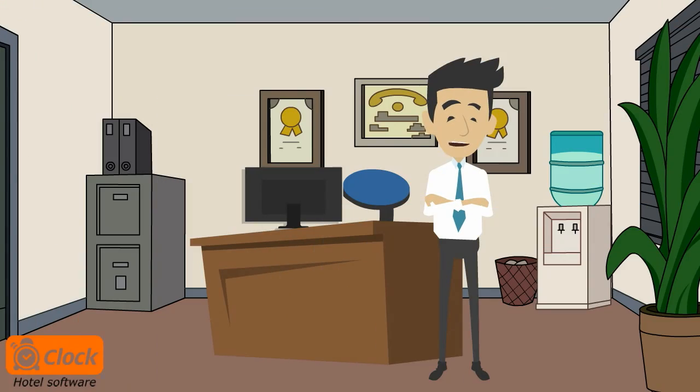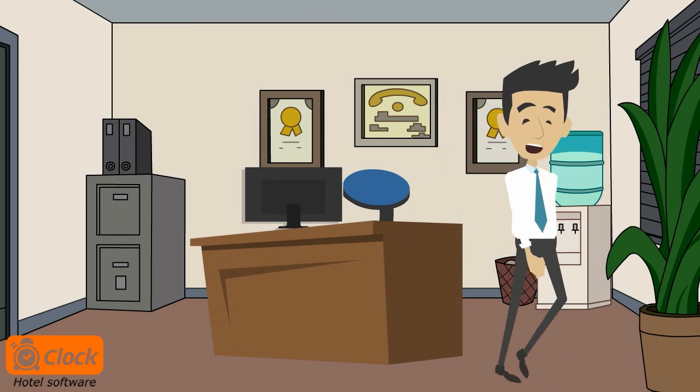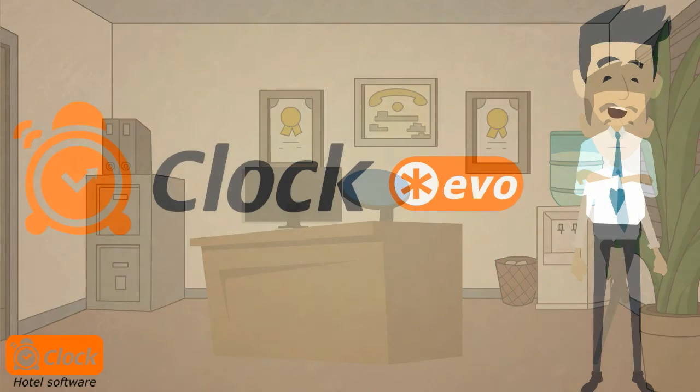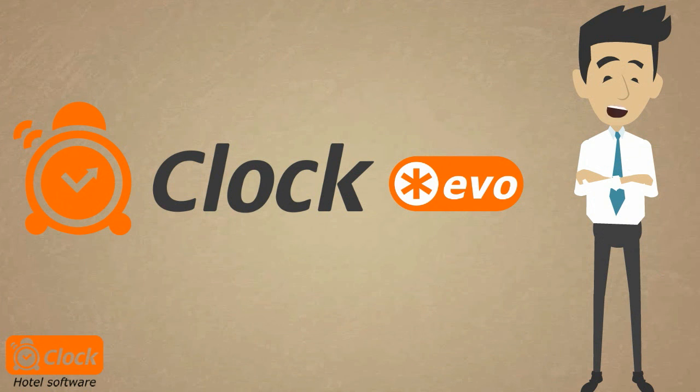This is how our ClockEvo helps us plan, control, and optimize the occupancy of our resort and maximize our revenue.